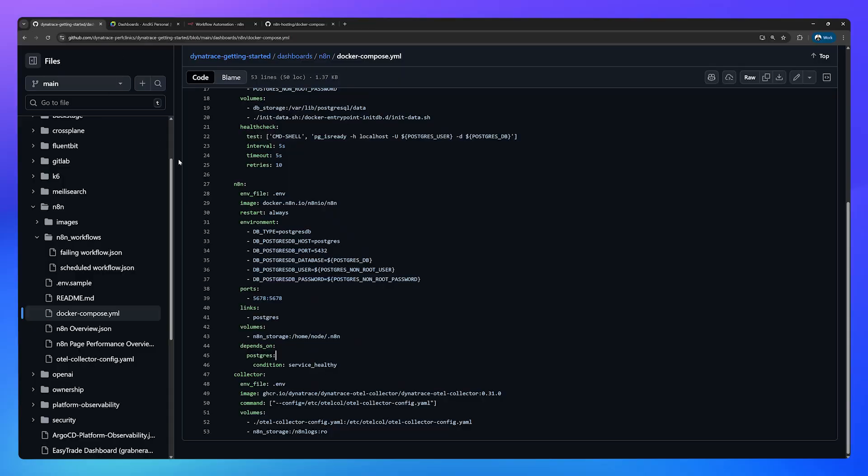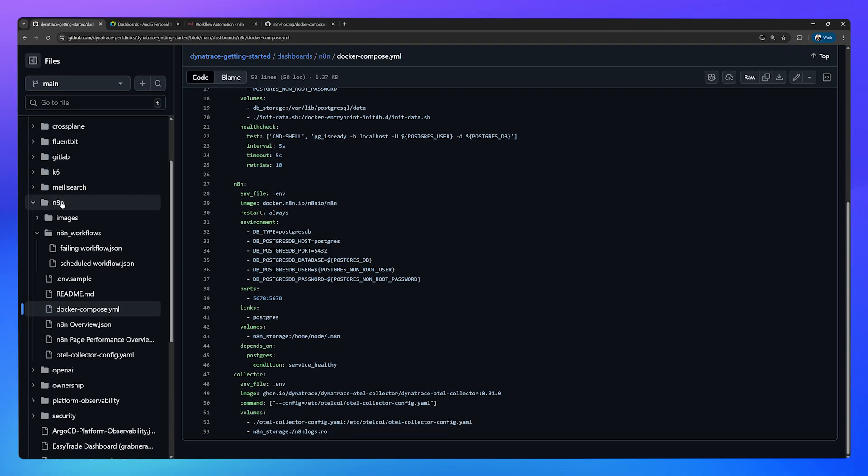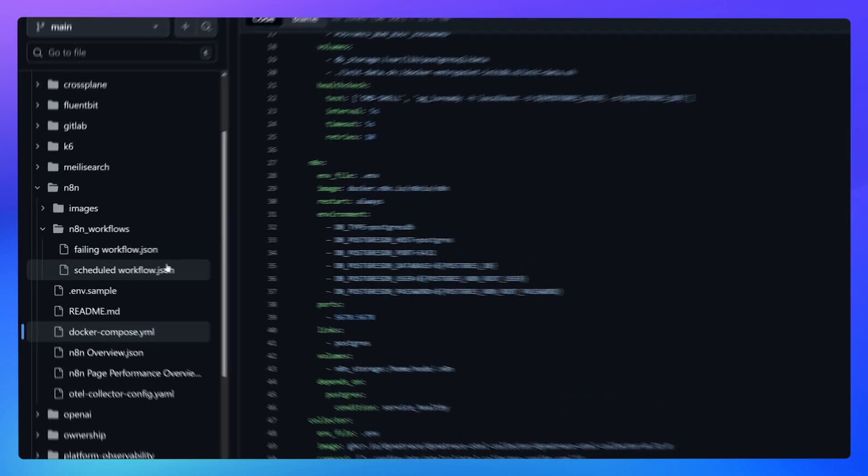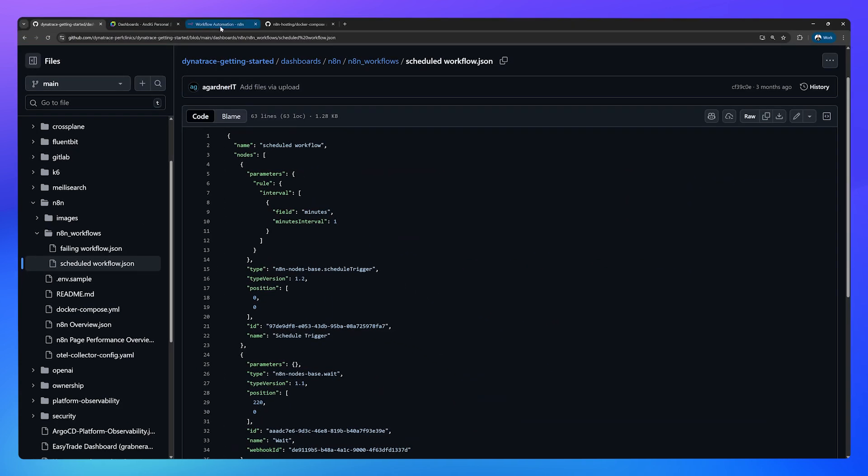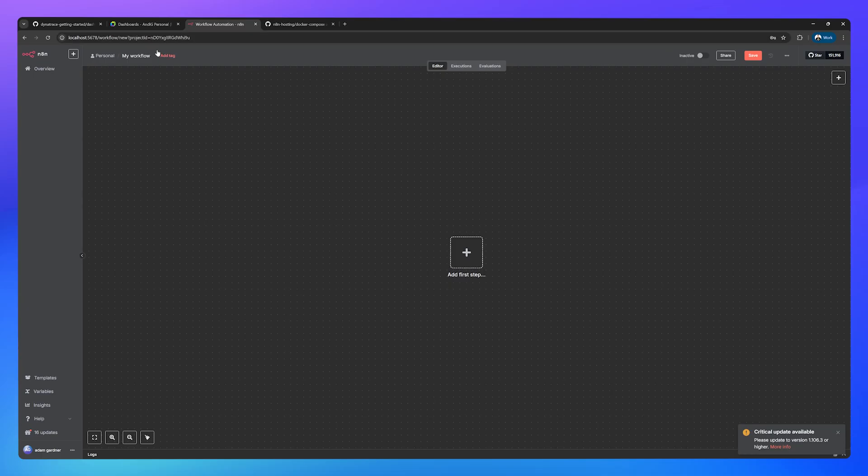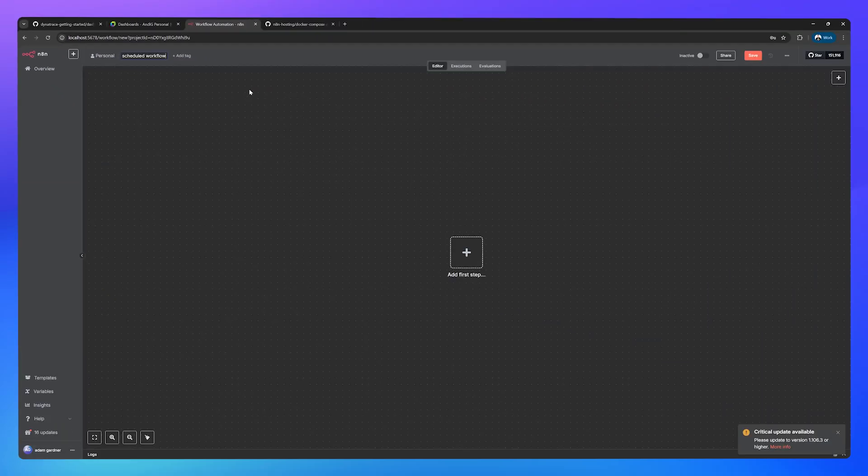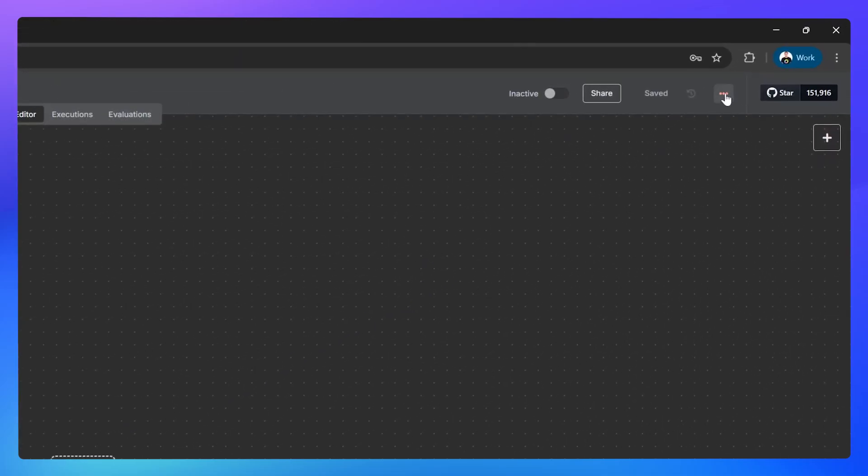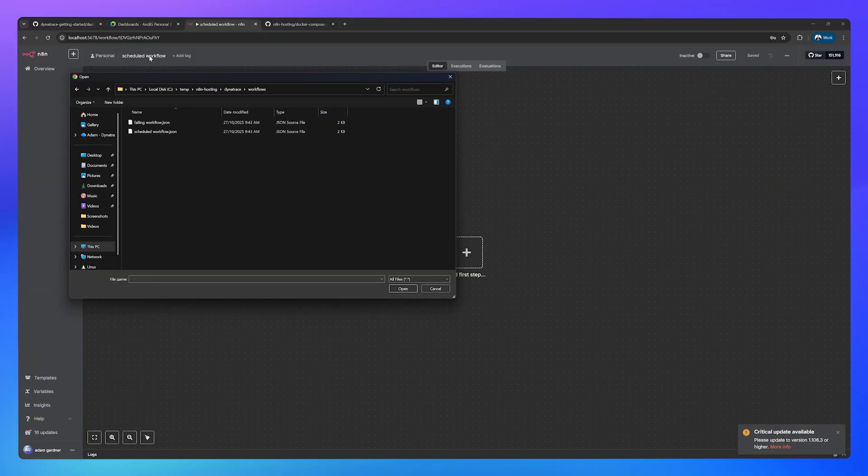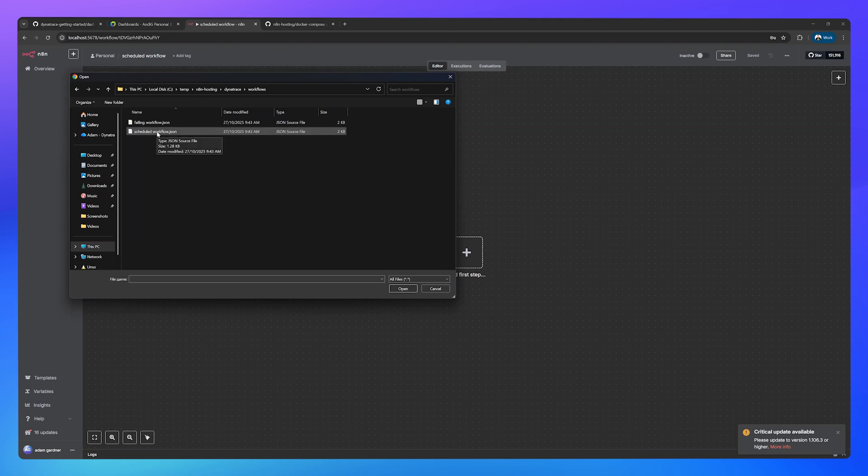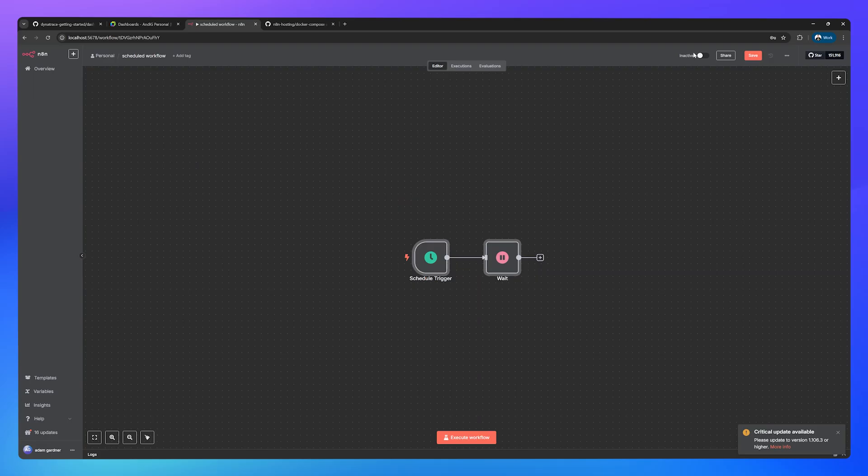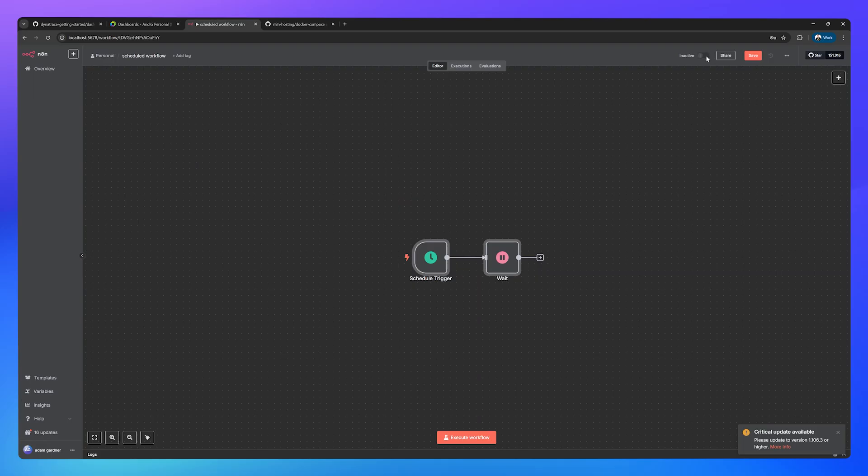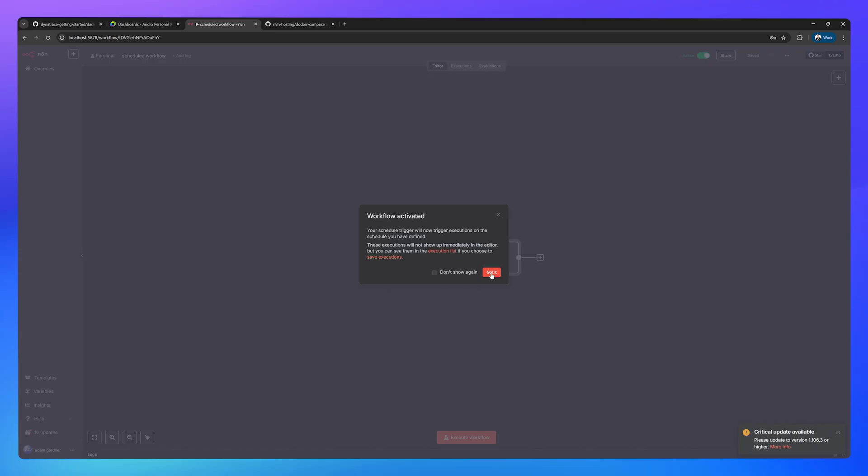We've already configured two demo workflows, one that is going to run successfully and one that is deliberately going to fail. Head on over to the Dynatrace repository again, if you haven't cloned this already. In the N8N workflows, you should see two: scheduled workflow and failing workflow. Go ahead and download both of those two JSON files to your computer, and then upload each of those as workflows. I'm going to rename my workflow to scheduled workflow, and go to the three little dots up here at the top right, and go to import from file. I've renamed my workflow in the UI to scheduled workflow, and I'll obviously pick the corresponding scheduled workflow JSON file. Now make sure this inactive toggle is set to active. If you just click that, it'll say workflow activated.